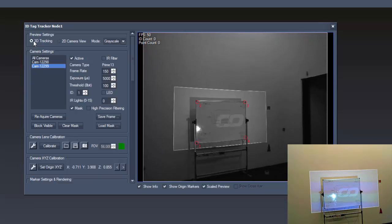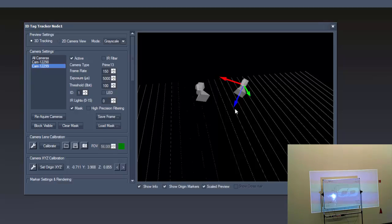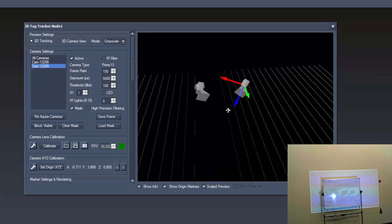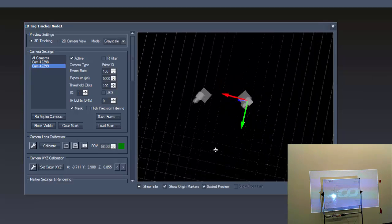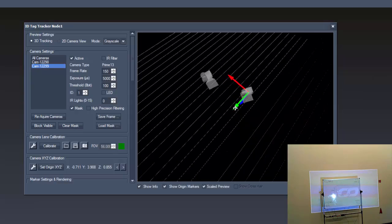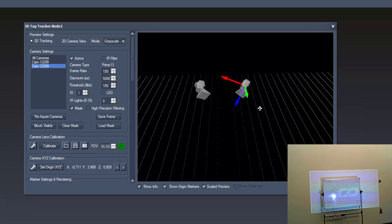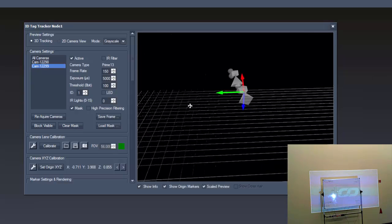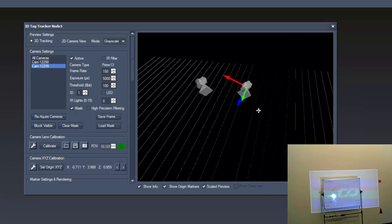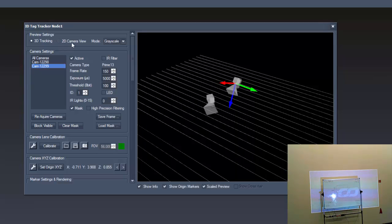Switching to the 3D settings, we can see the position of our cameras in the 3D space again. With the mouse wheel you can zoom in and out of the preview, move it in X and Y and while holding down the ALT key, you can rotate it as well.